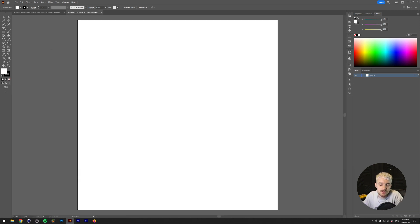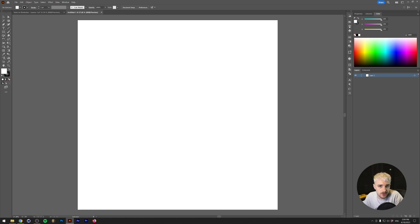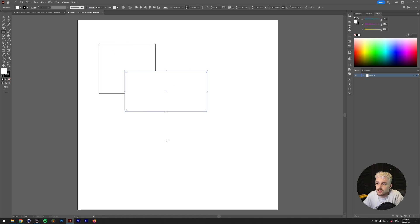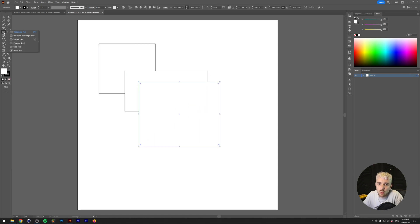Because Illustrator is vector-based, most artworks you make will be shape or illustration-based. Let's start with the basic shape tools and selection tools. The basic shape tools let you create shapes by dragging over your canvas. If we click and hold on the rectangle tool, we can also see the rounded rectangle tool, ellipse tool, polygon tool, star tool, and flare tool.